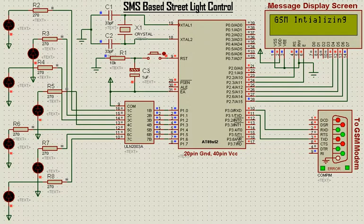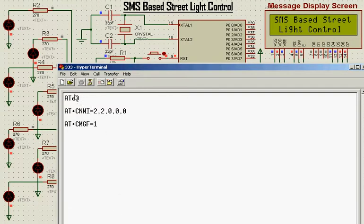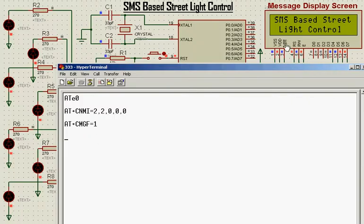Here the GSM is initialized. These are the AT commands for the GSM to initialize. After initializing, this is the welcome message: SMS based street light control.